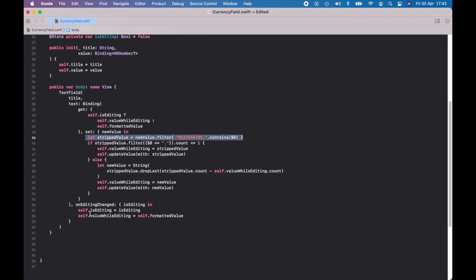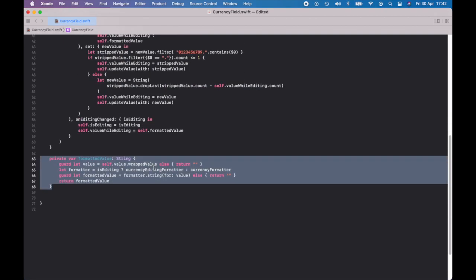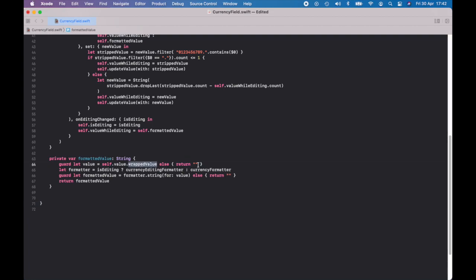When we've finished editing, on editing changed: if it's false it sets isEditing to false, if it's true it sets it to true. And it sets our value while editing to the formatted value. That formatted value is the wrapped value — the internal value we're storing in this view. If there isn't one, just return nothing. Then we set up the formatter — remember we have two formatters: if you're editing use the formatter for editing, if not use the one for when you're finished. The final value will be the string formatted for the value. If you can't format it for whatever reason — incorrect characters — just return nothing. Better than a crash. Otherwise return the formatted value.